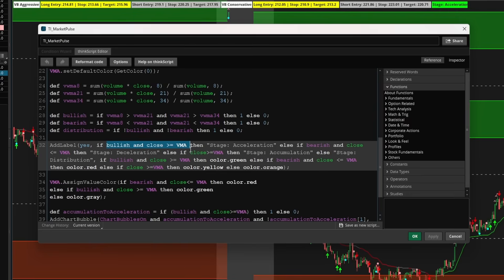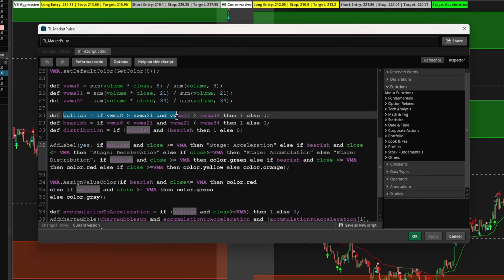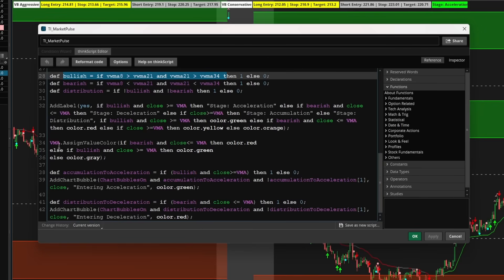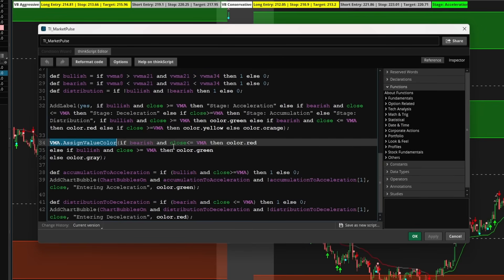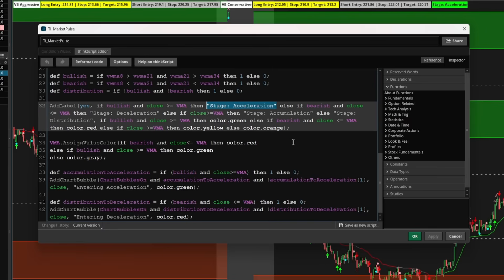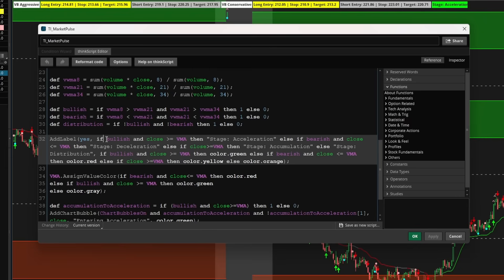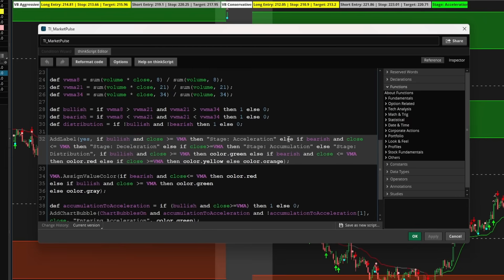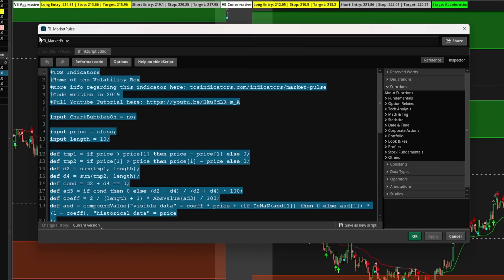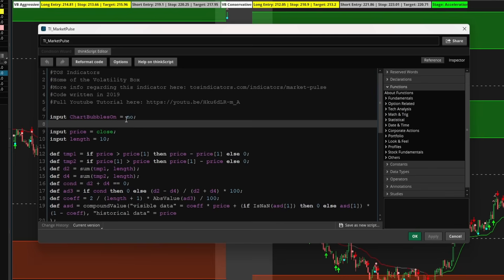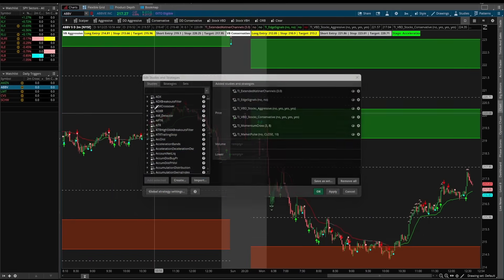You'll see here acceleration must be when bullish and close is greater than or equal to VMA. Bullish is when all of them are stacked bullishly, and when close is above the VMA line, all conditions are met — that's when we have our market stage of acceleration. Looking at the add label code gives us the clues for how the four market stages are defined. Acceleration is defined if we have bullish and close is greater than or equal to VMA. Deceleration is when we have the opposite — bearish and price is less than that.